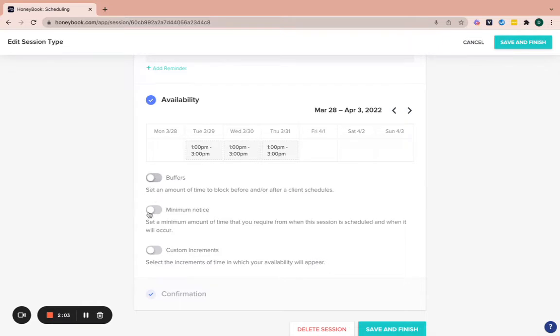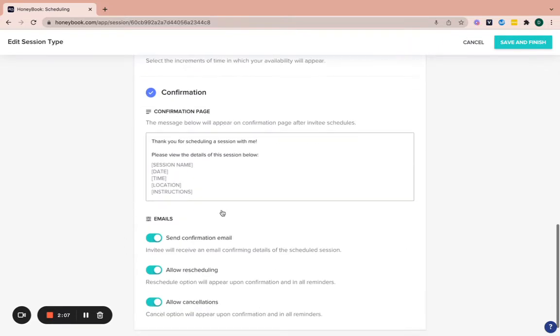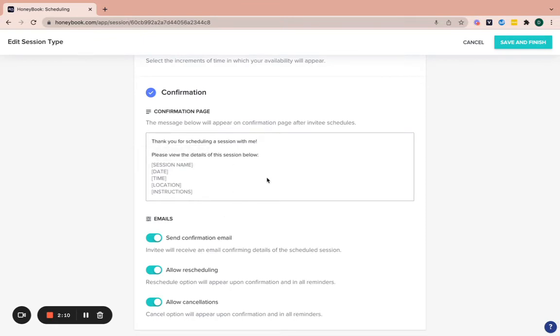I just keep these off. You could have buffers and minimum notice and custom increments if you want. It's totally up to you. And then the confirmation page. Now you can't actually edit this confirmation page. You can see that message right there. It's not editable, but they will receive a confirmation page.